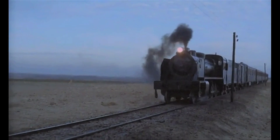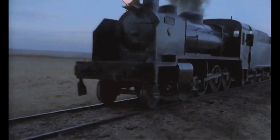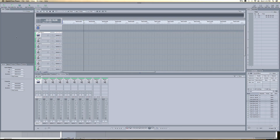In this sequence, we see a speeding train. The first thing we want to do is to help sell the idea that a heavy speeding train is flying past the audience. Soundtrack Pro is a program with an incorporated sound effects library with various sounds to choose from.